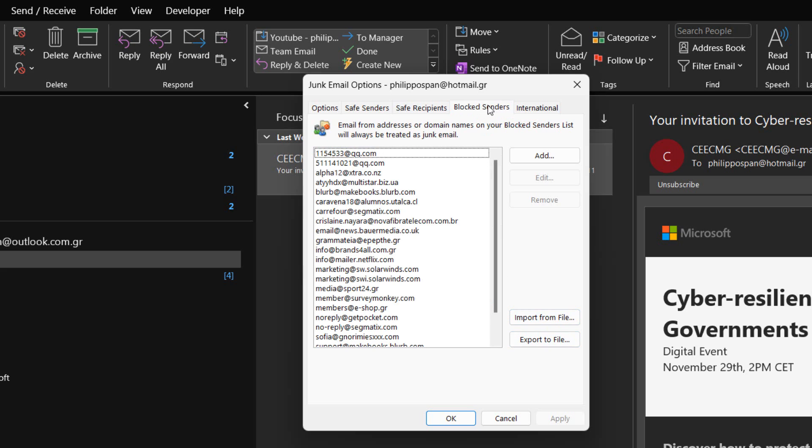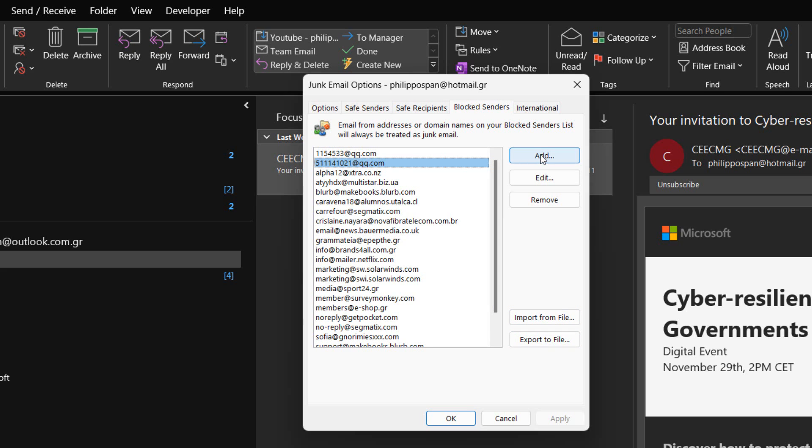In the Blocked senders tab of the Junk email options, email from addresses or domain names on our Blocked senders list will always be treated as junk email. By using the appropriate commands, we can add, edit, and remove addresses or domain addresses on our Blocked senders list. We can also import them from a file or export them to a file.